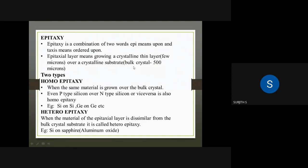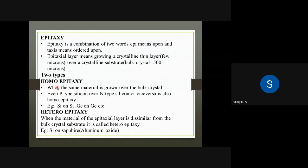Epitaxy has two types: homoepitaxy and heteroepitaxy. In homoepitaxy, the same material is used for both the substrate and the grown layer.